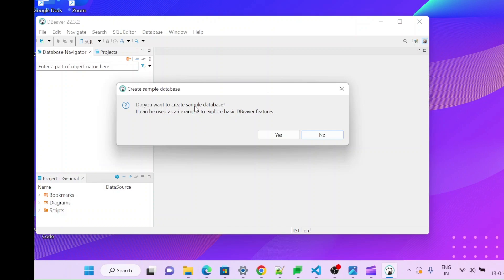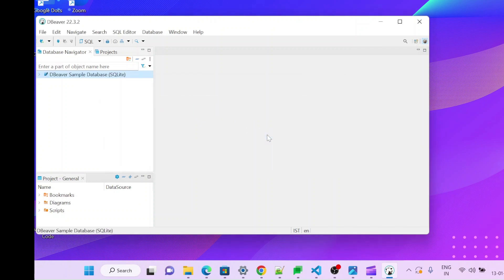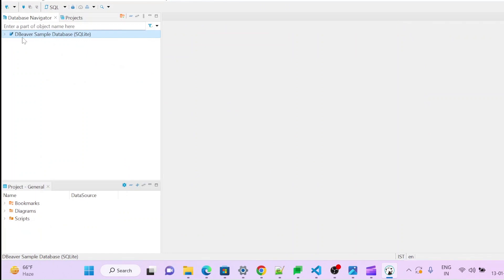Do you want to create one sample database? So I will recommend to do this one so that you don't have to create your own table. This will be one sample SQLite DB it will create. Let me do yes. So you can see there is one SQLite DB, SQLite sample database got created.